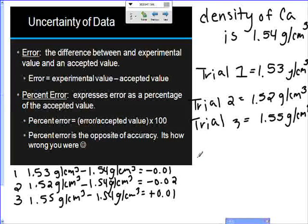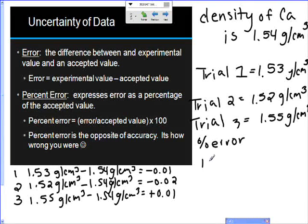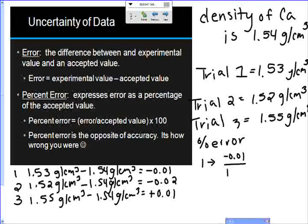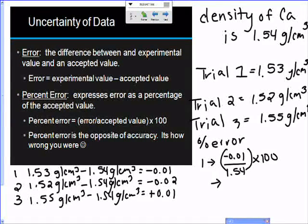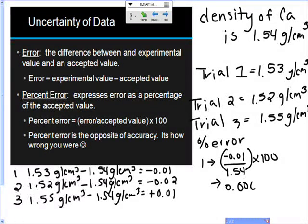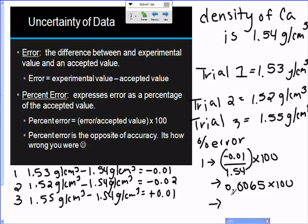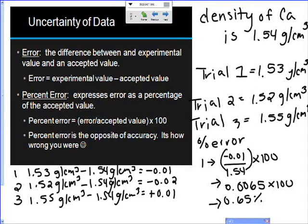Now let's look at percent error — you have to do this for each trial. For trial one, percent error equals the error (negative 0.01) divided by the accepted value (1.54), times 100. First, 0.01 divided by 1.54 gives 0.0065, then multiplying by 100 gives a percent error of 0.65%. That's really good. You could do this with each trial — I just wanted to show you one.